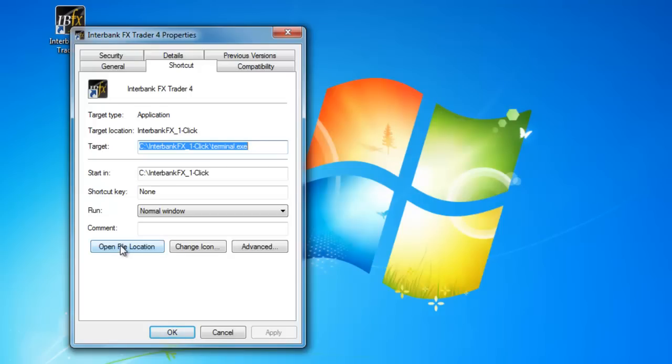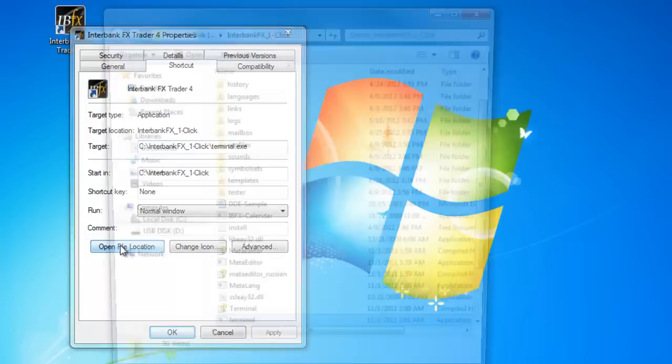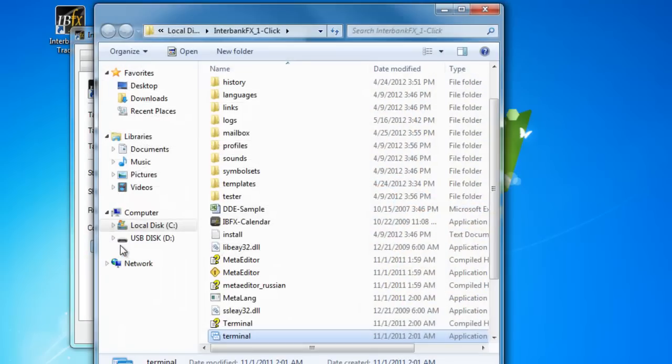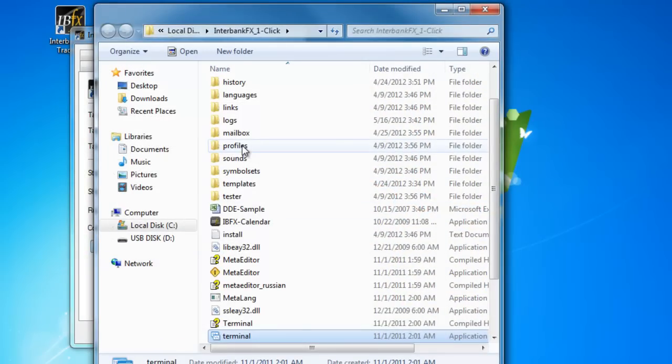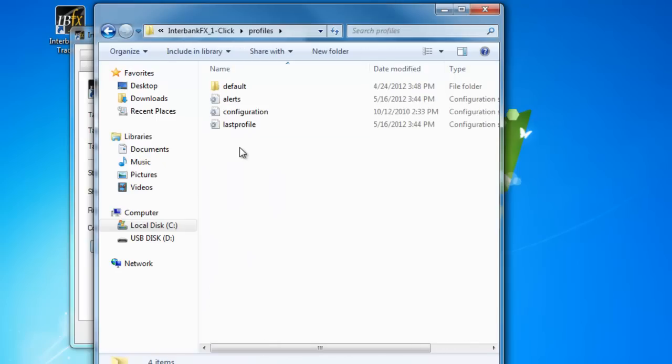Towards the bottom of the Properties window, select the Find Target button if you are running Windows XP or the Open File Location button if you are running Windows 7 or Vista. Another window will open. Scroll up the file listing until you find the Profiles folder and double left-click on it to open it.